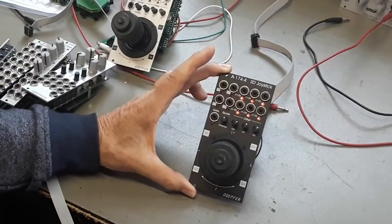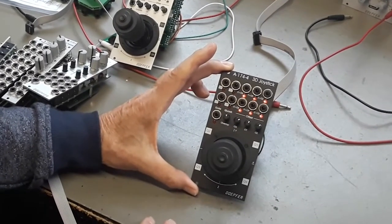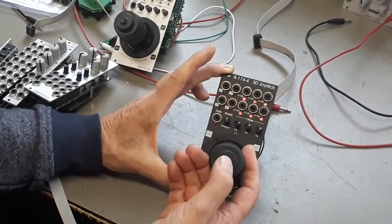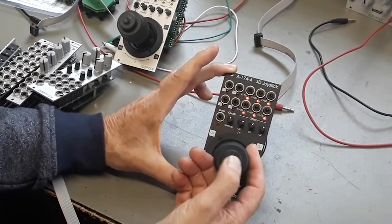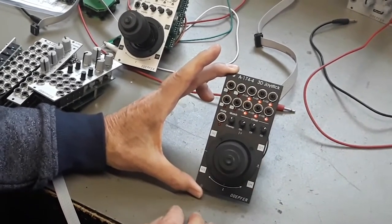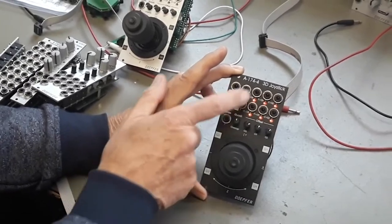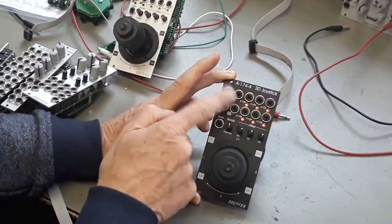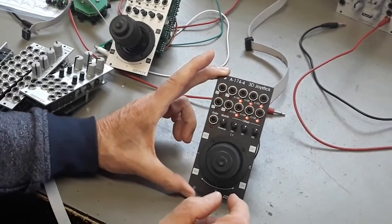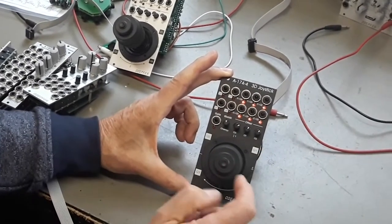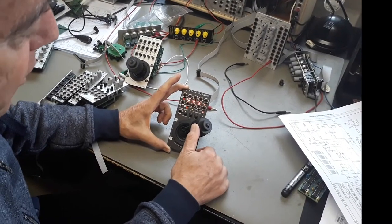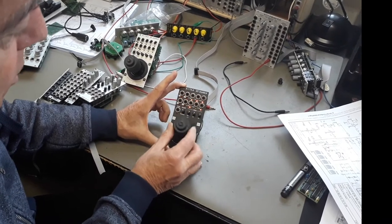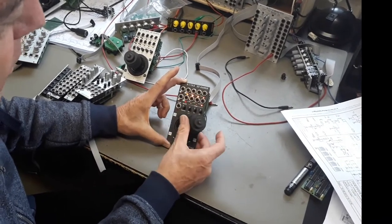In addition, the module features a gate output which is triggered by a small button on top of the lever. And we have so-called quadrant outputs. The four quadrant outputs tell you in which quadrant you are with the lever. This tells you you are in Q1, in Q2, Q3 and Q4.